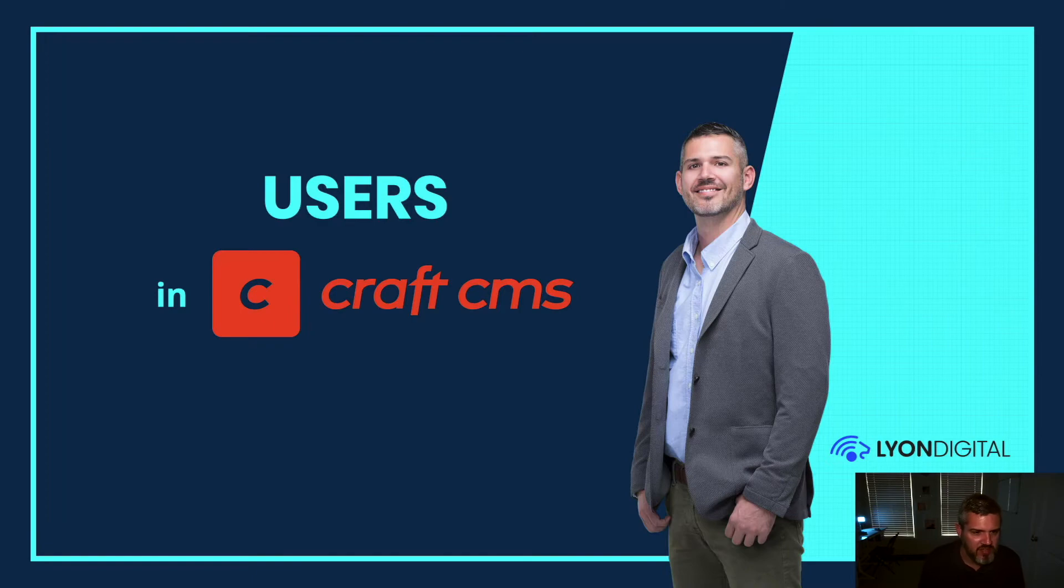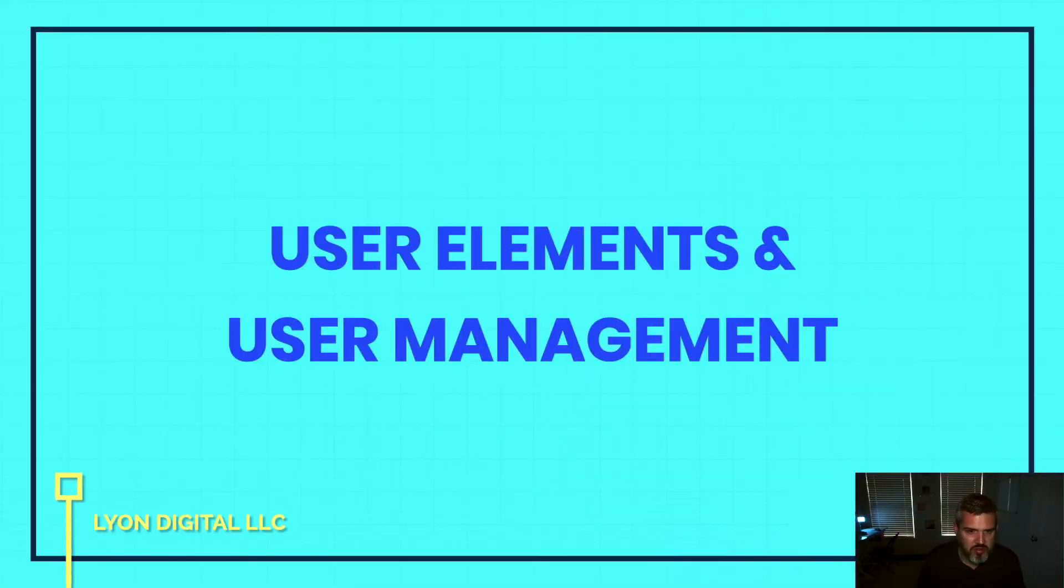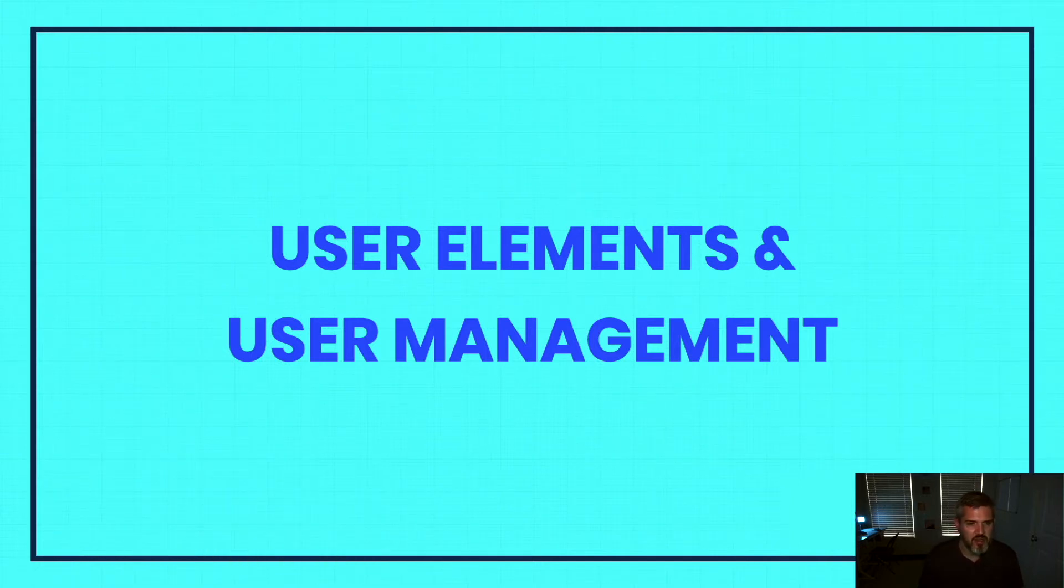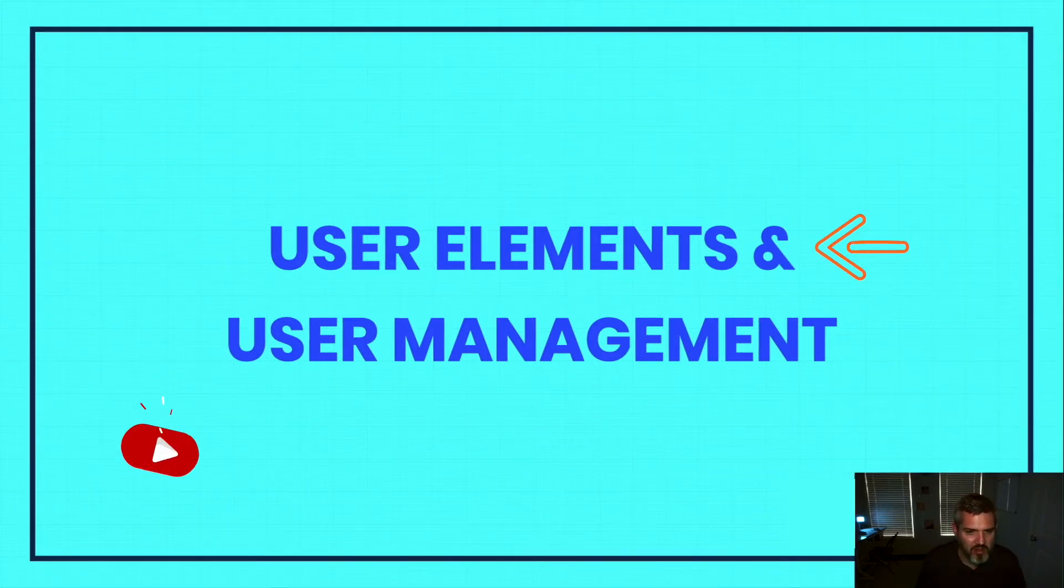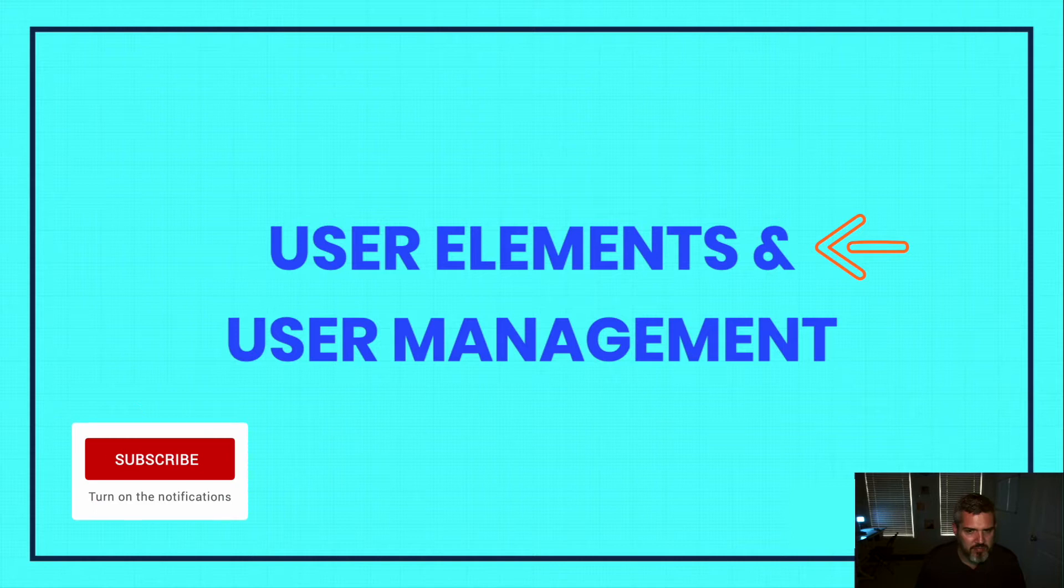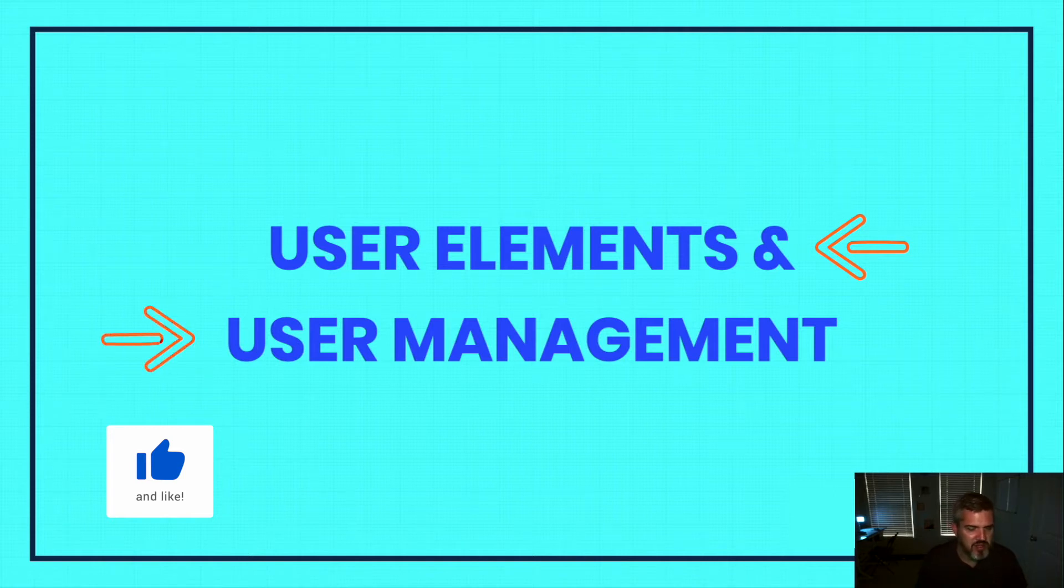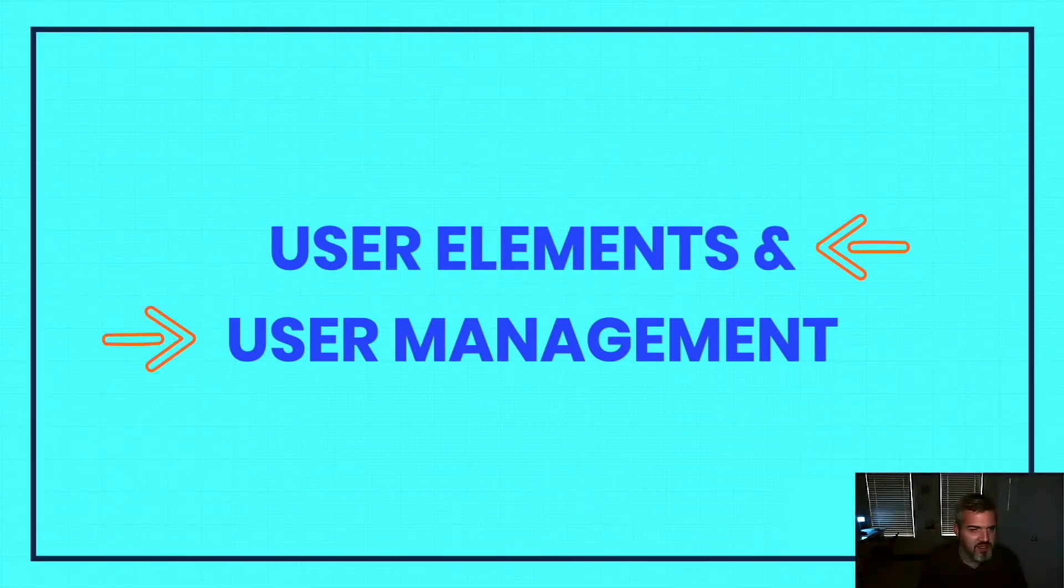Users in Craft CMS can be understood in two different ways. First, as user elements - they're part of the element system, meaning they're a fundamental data type in Craft. Second, there's user management, which involves giving people access to the control panel and putting content behind a login.